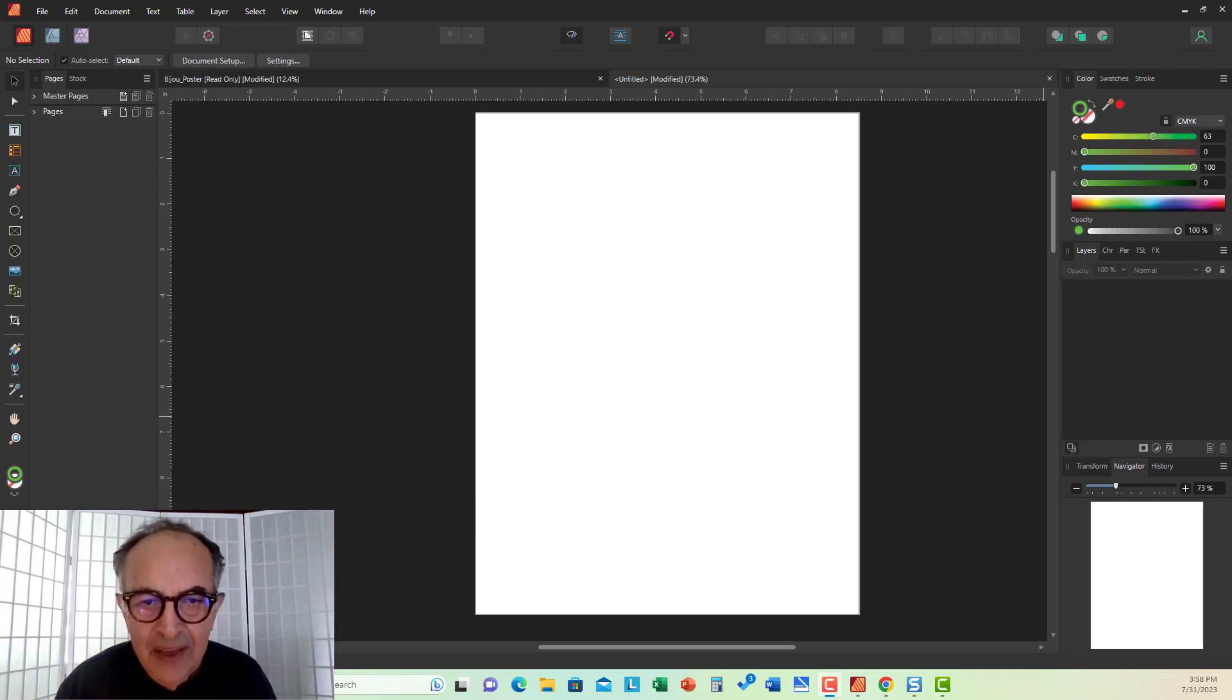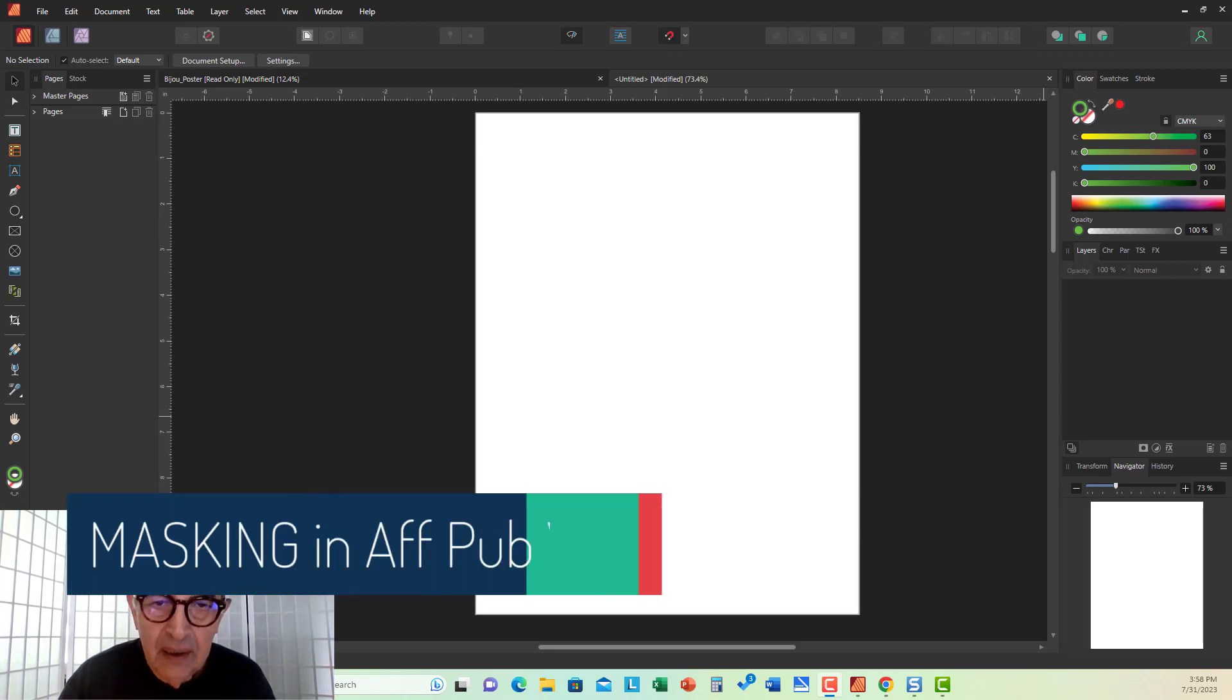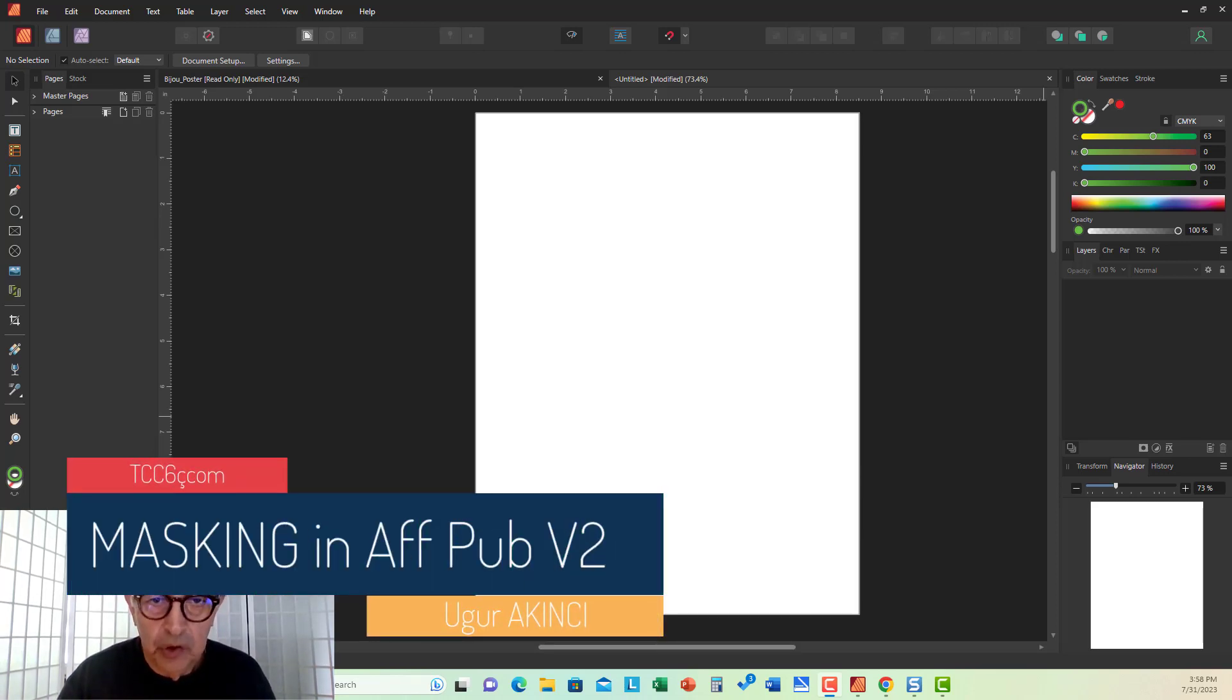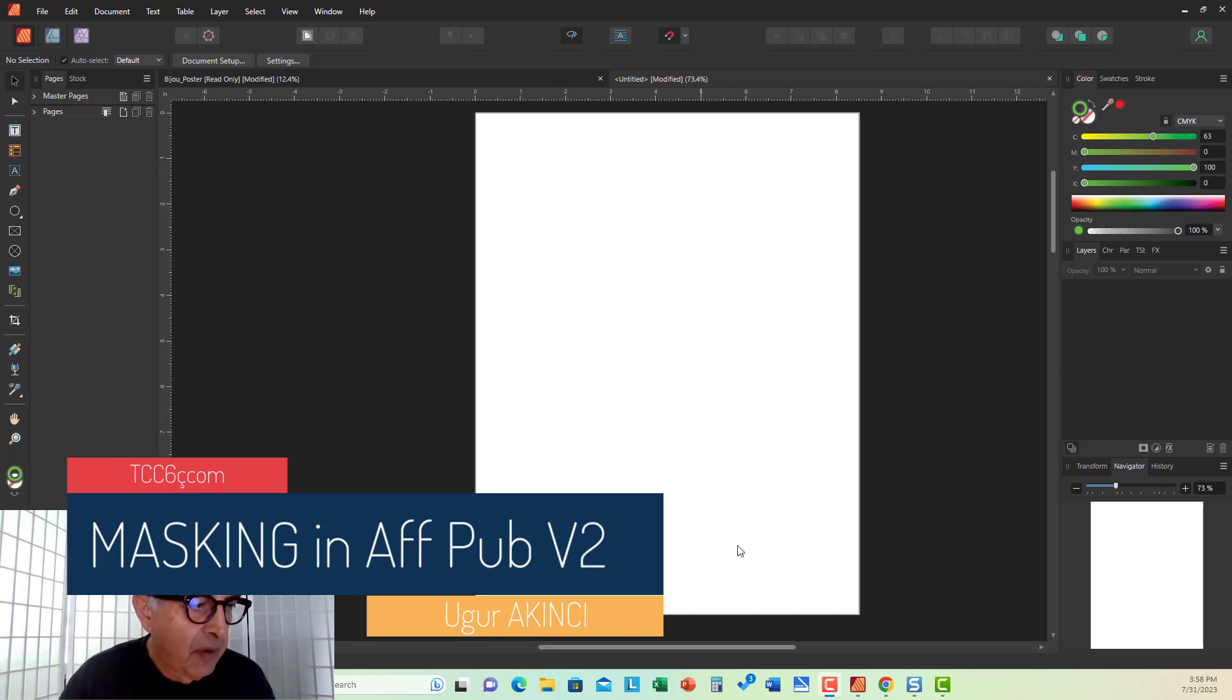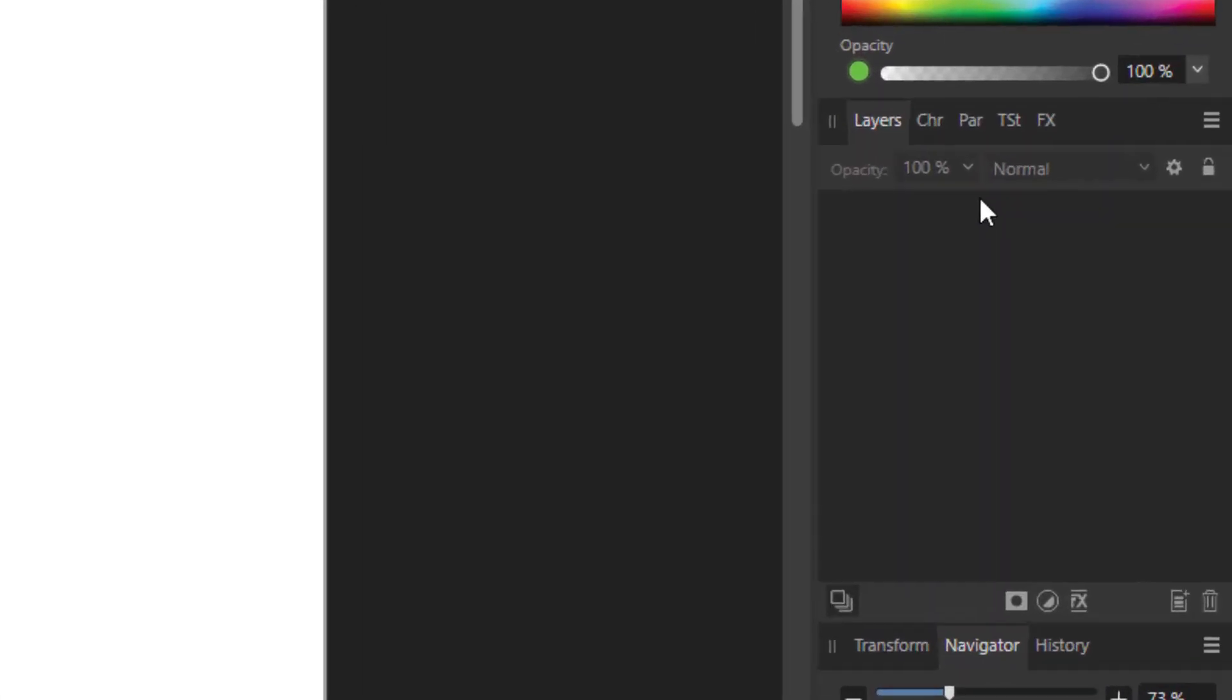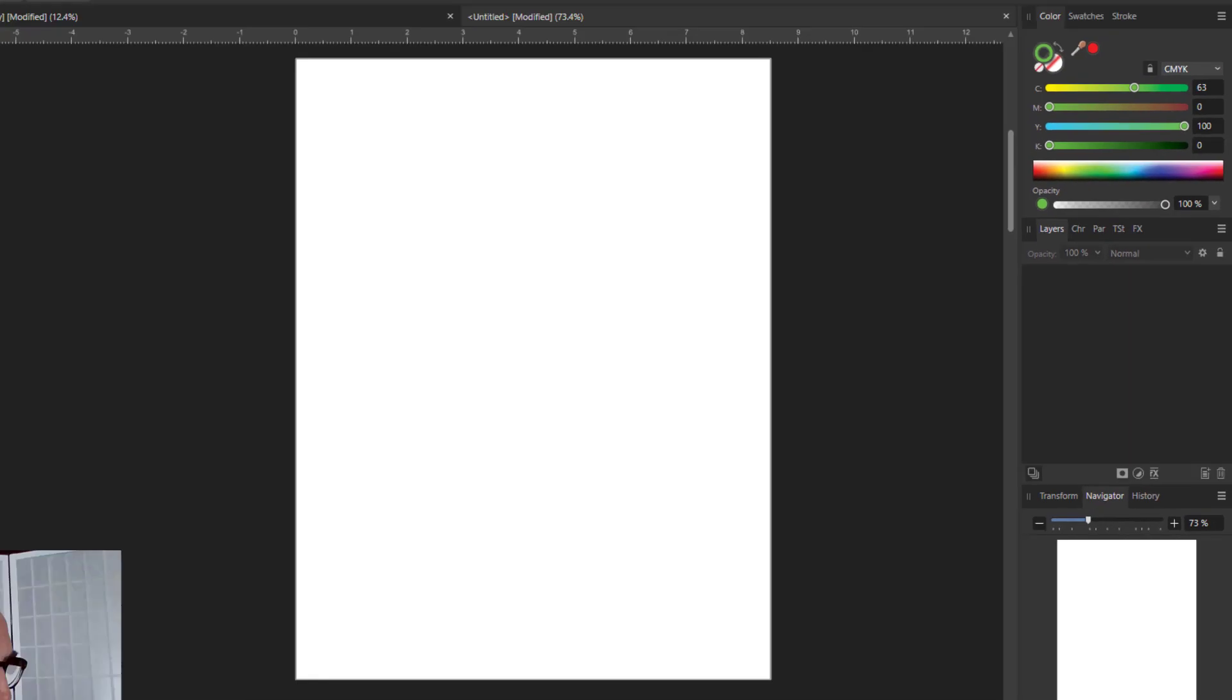Hi, everyone. Today we will look at the masking functionality in Affinity Publisher v2. As you can see, I have a blank document here, blank page. If you look at layers, we have no layers at all.